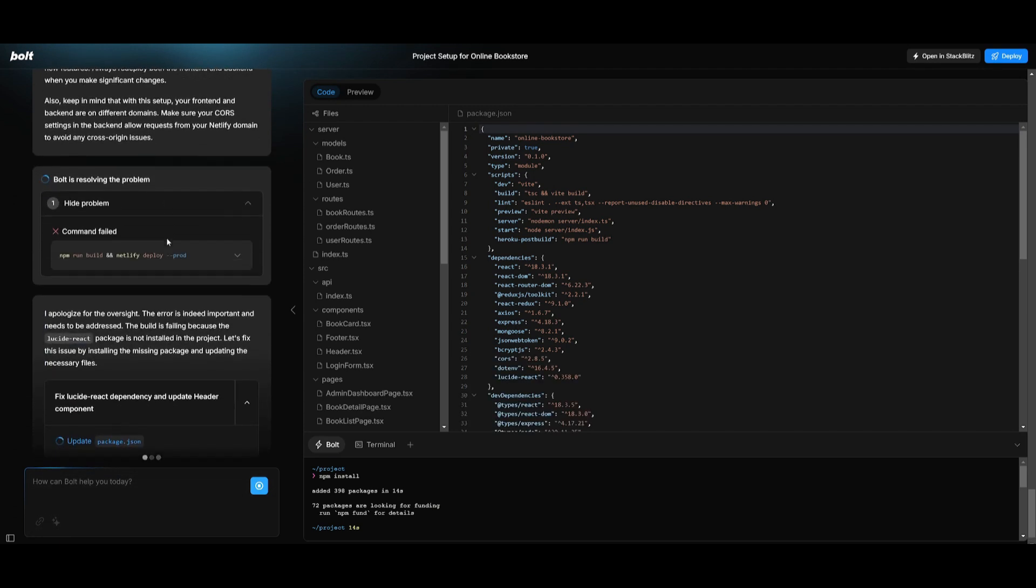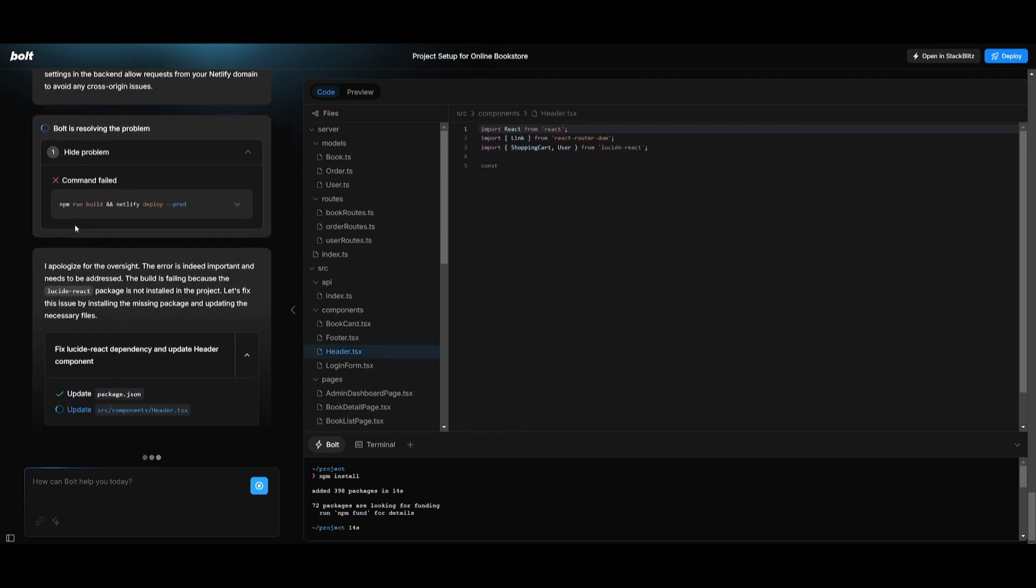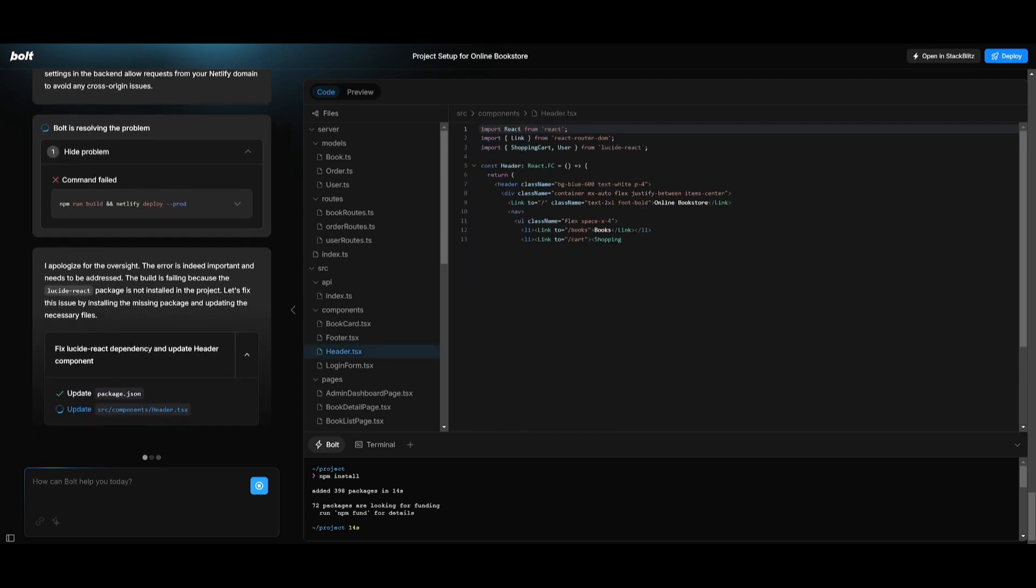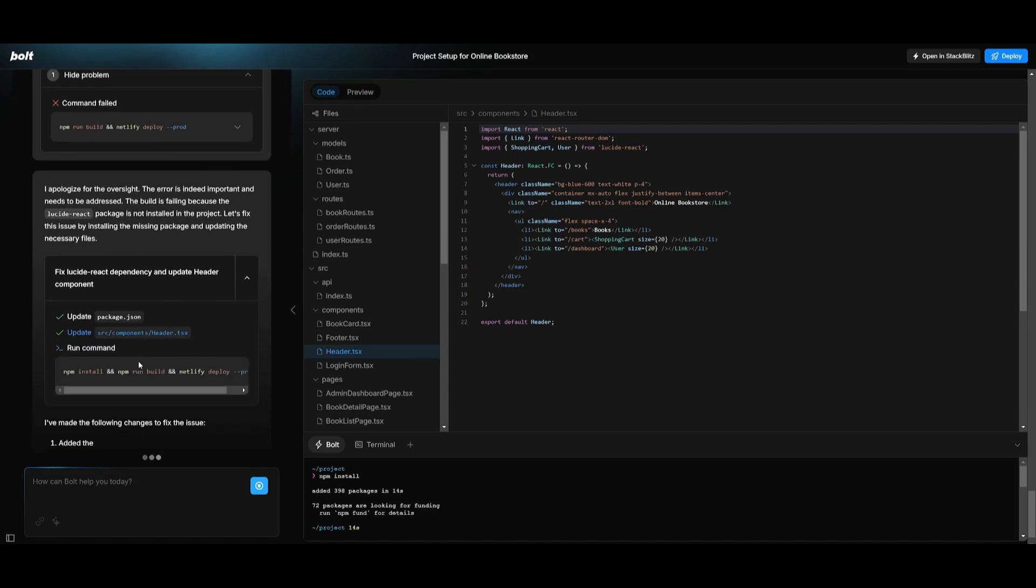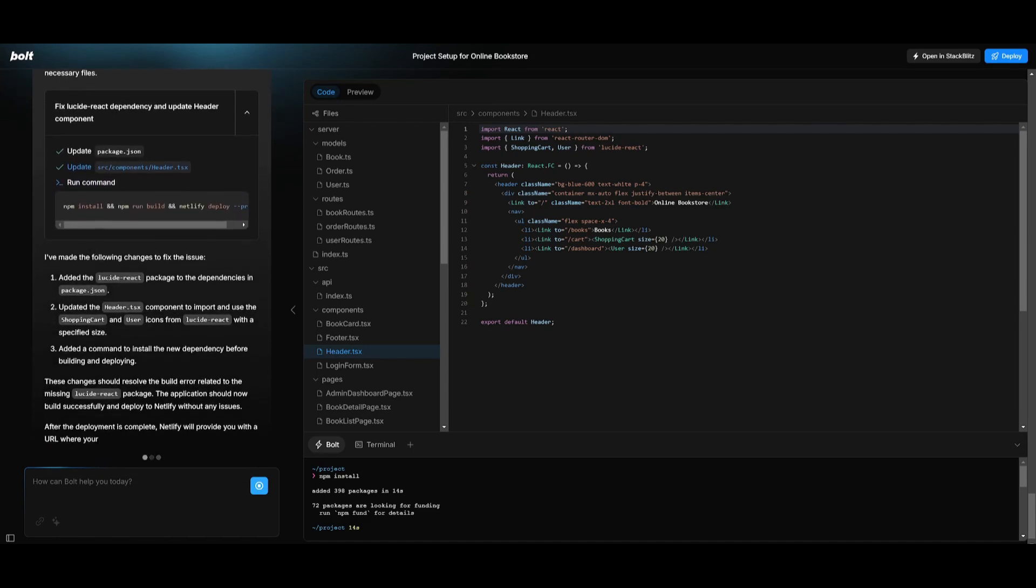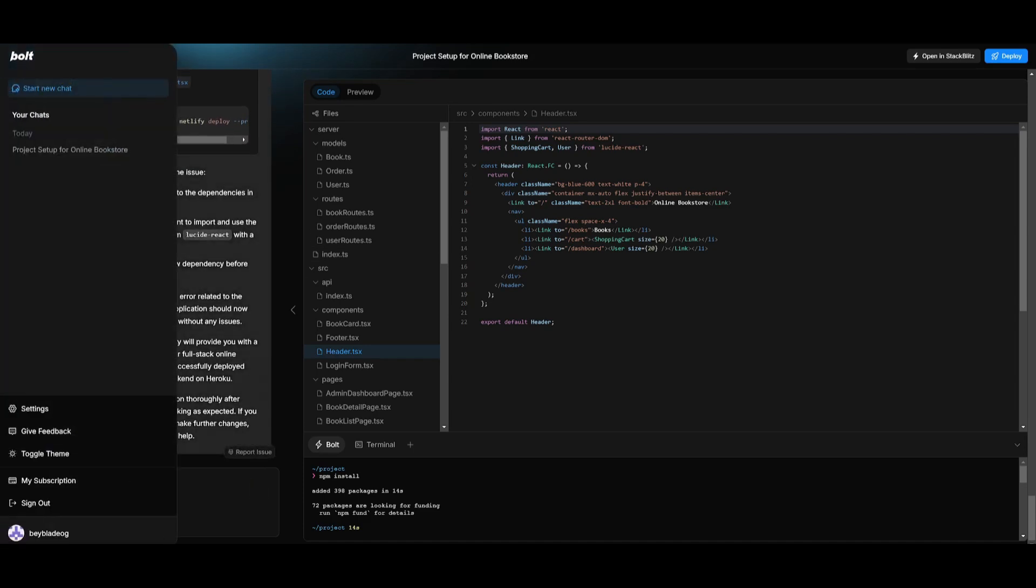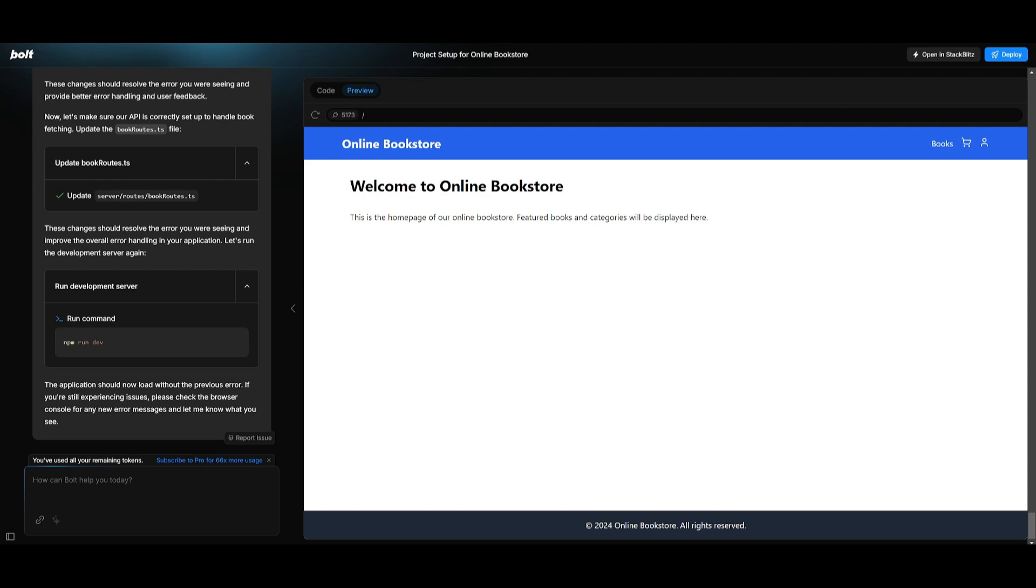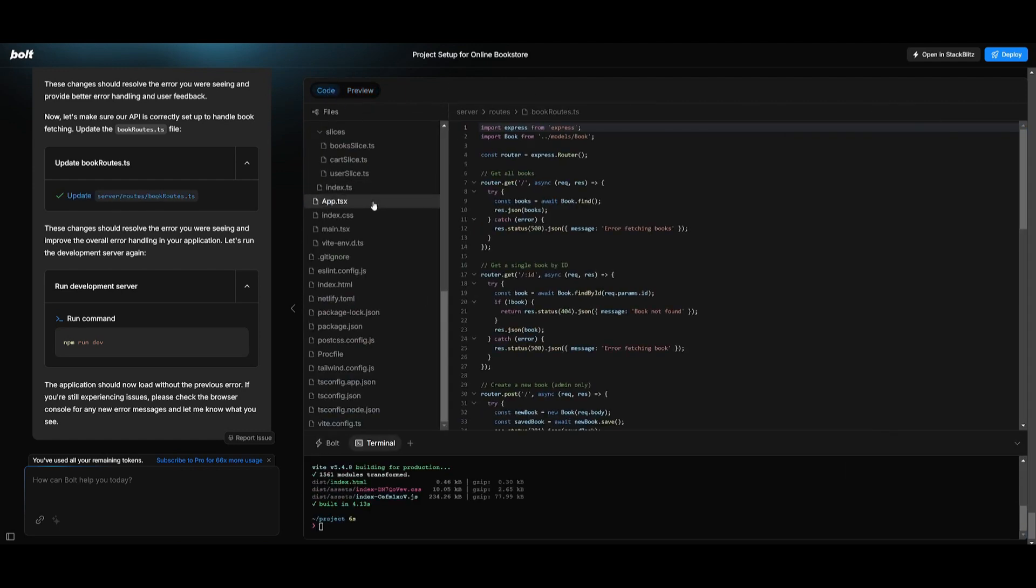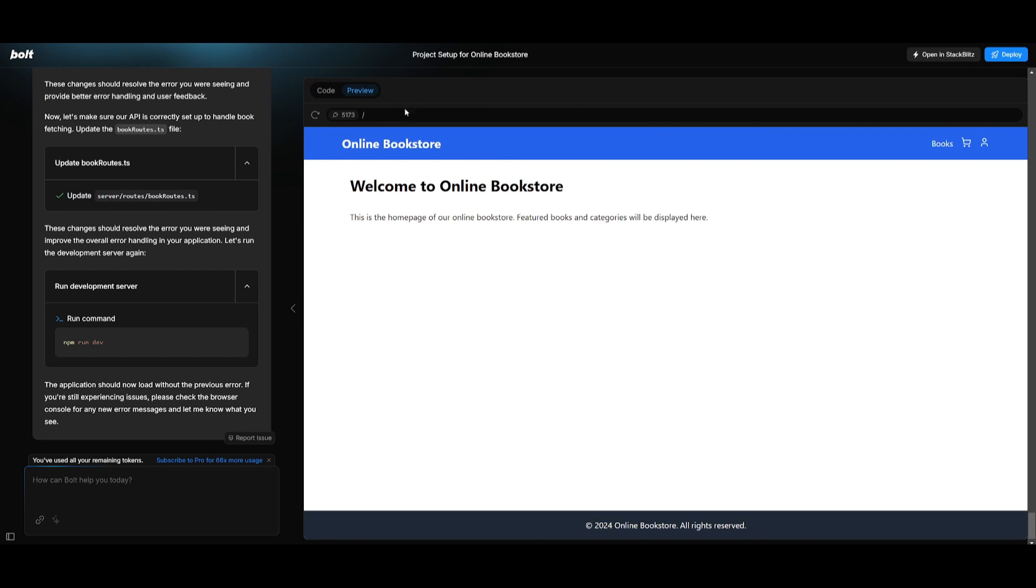You can see in this case it had failed to run this command so it will fix this by installing the dependencies that are needed and you can see that it's going to now be capable of running this command. This is the app that it was able to output and you can see that it coded out all the files necessary from the back-end all the way to the front-end.